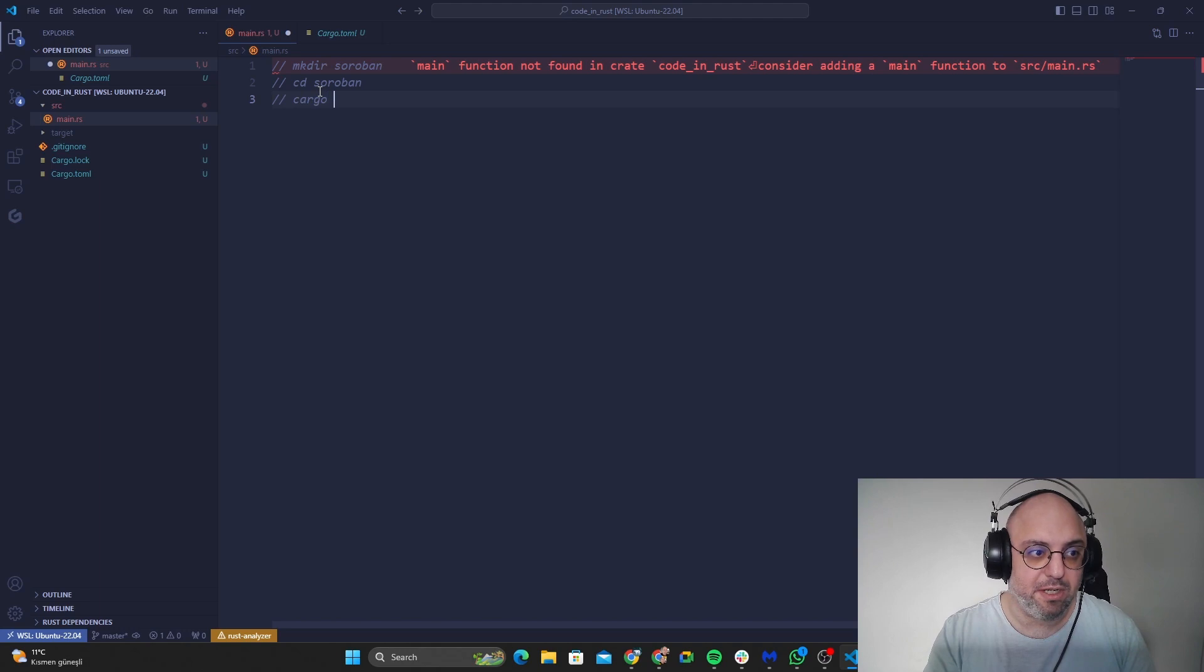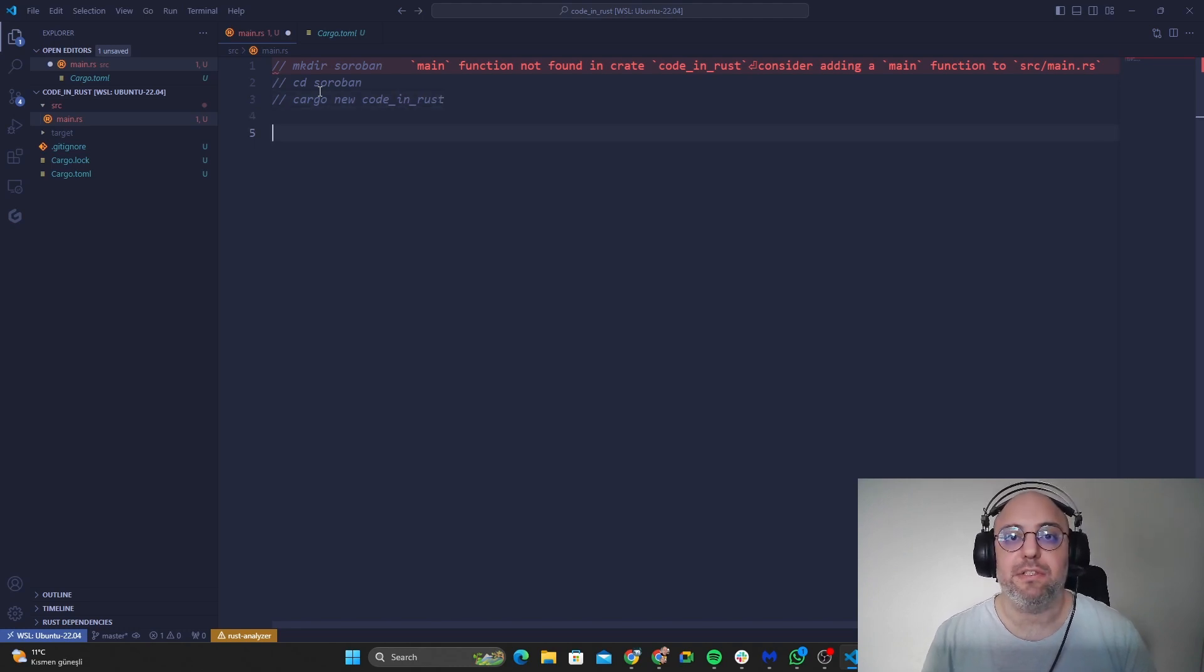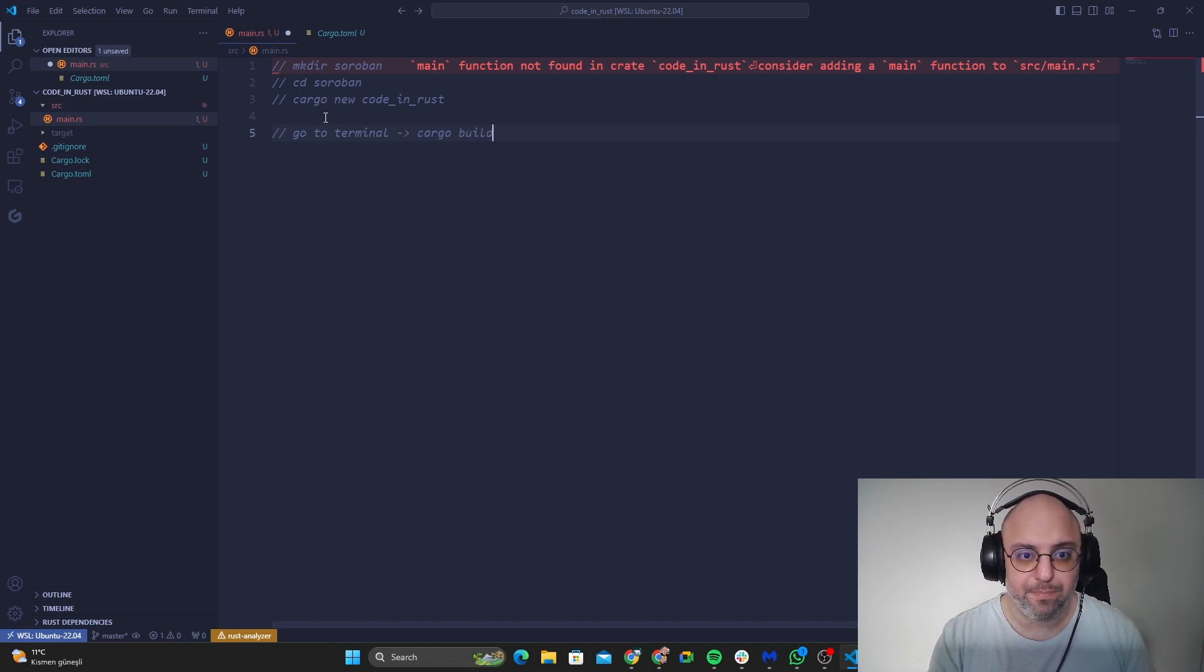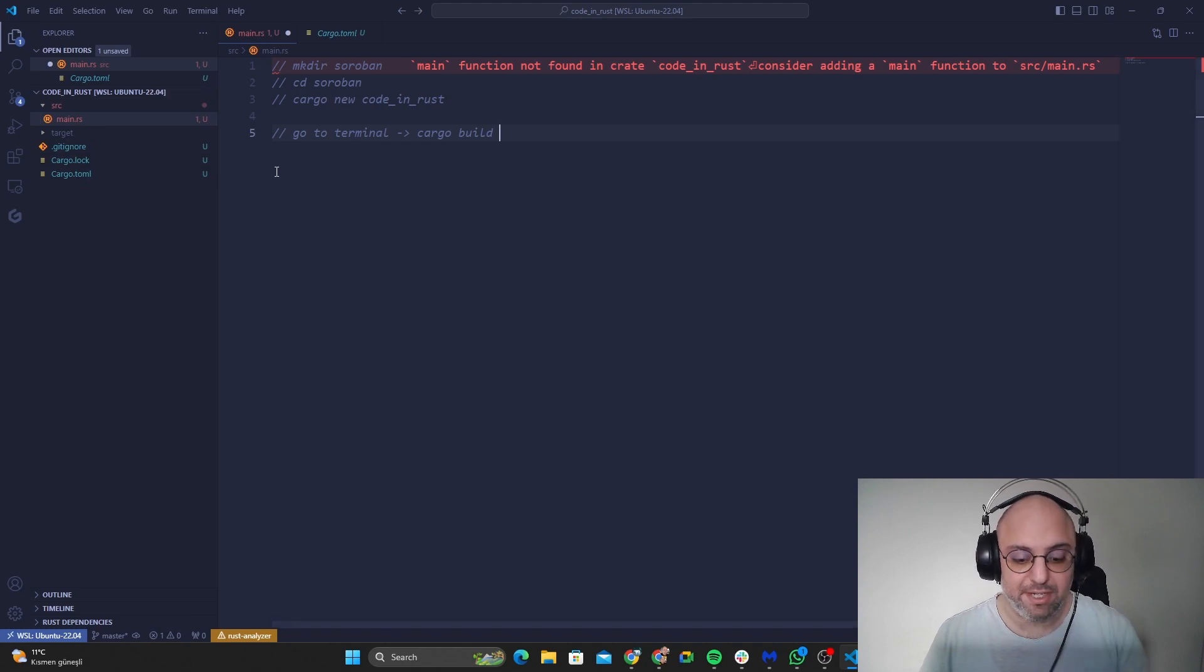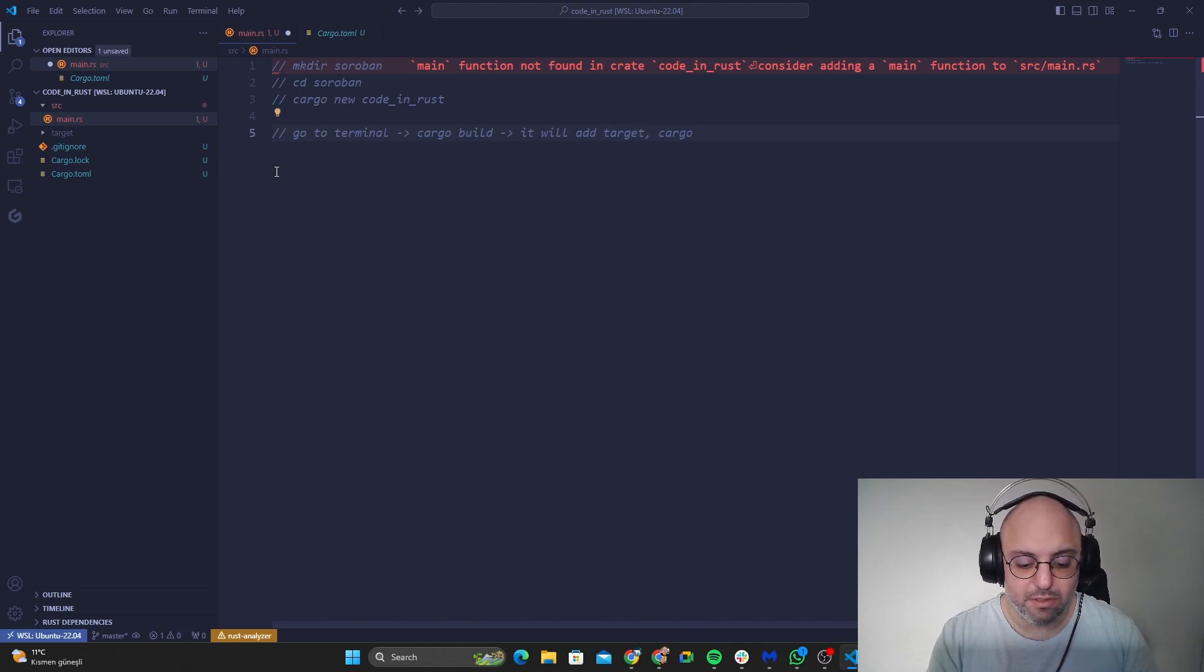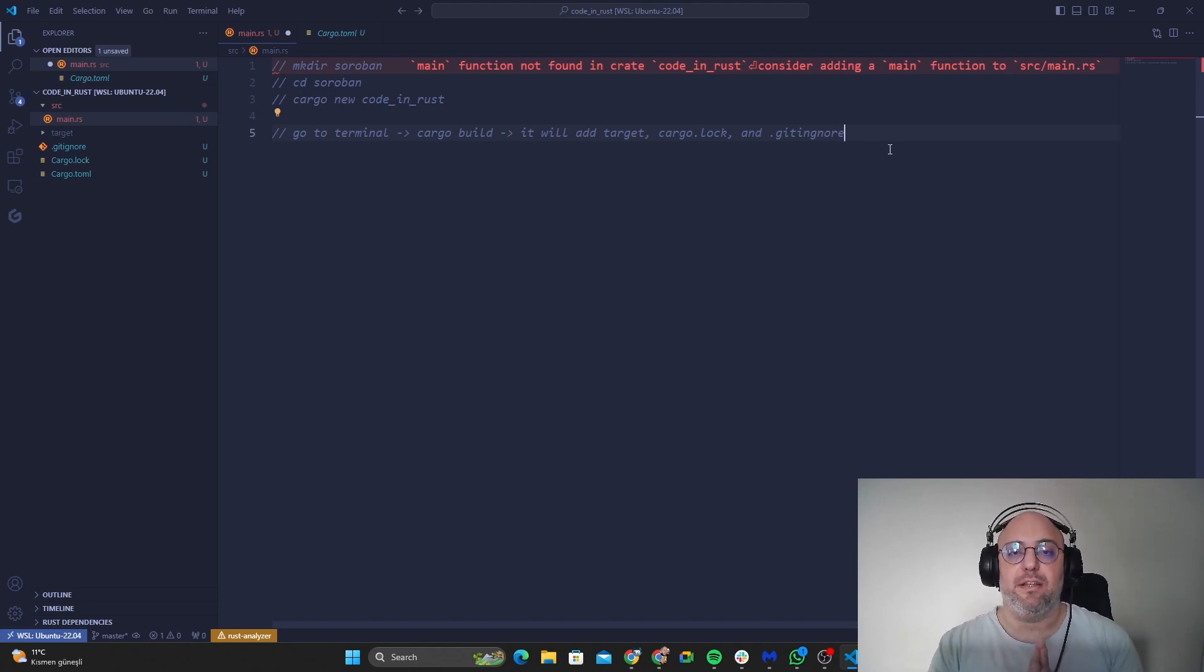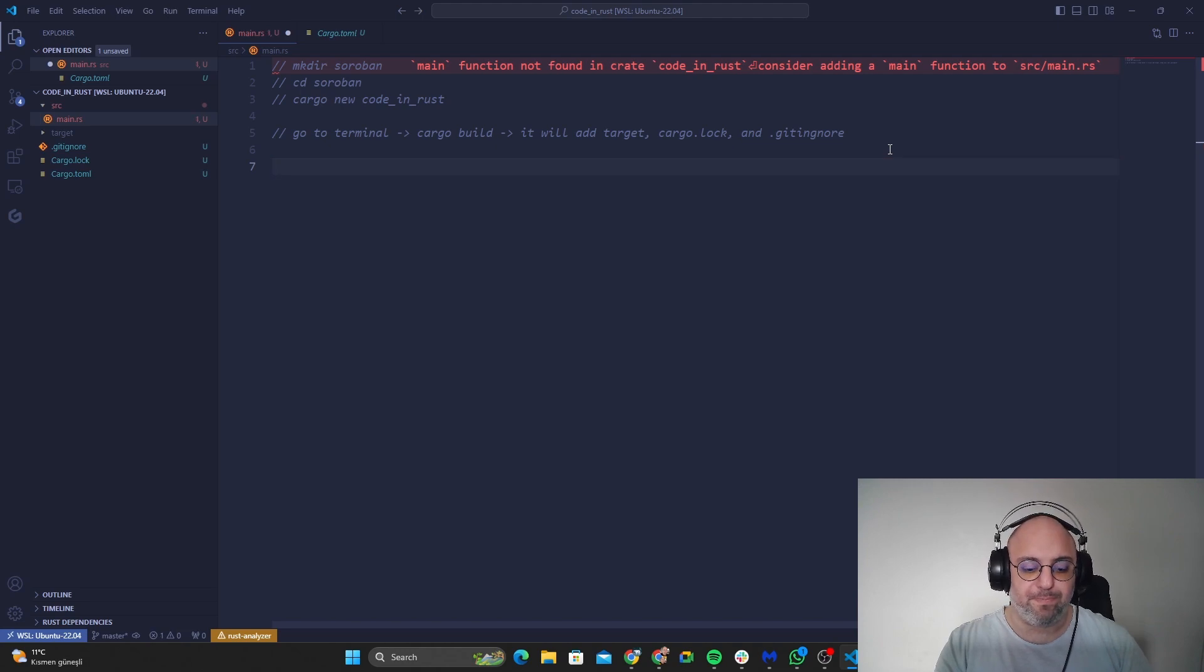And inside you can just say cargo new code in Rust and you will see the file created for you just like this. And while you're in here you can go to terminal and right after that you can type cargo build to build these files, so it will add target, gitignore, and cargo.lock to your files. So those are the files that are going to be added to your directory.